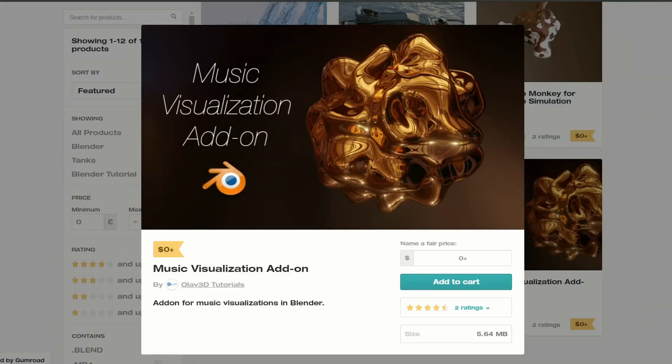And this is from Olav 3D. I did see the video about it and it's the Music Visualization Add-On. And it looks pretty cool to be honest. I might check that one out myself.